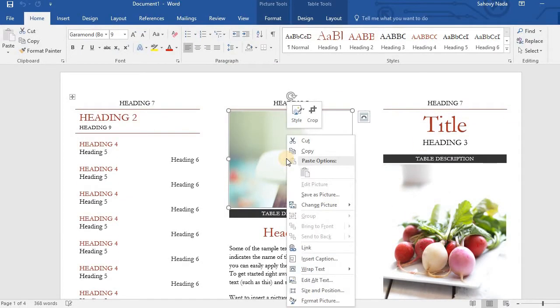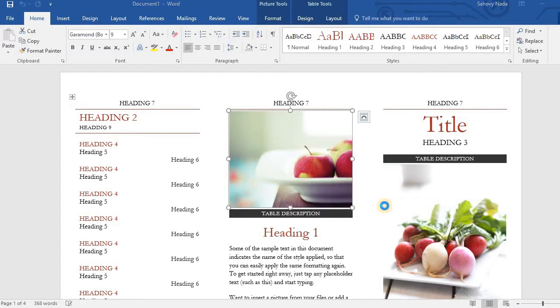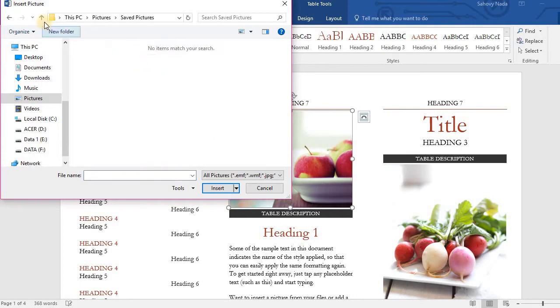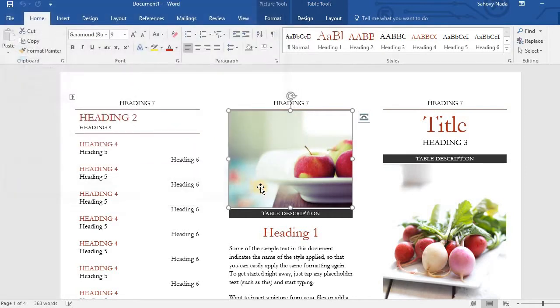To change the picture, right-click on the picture, and click Change Picture. You can use the pictures you already have in your computer, or you can search online.